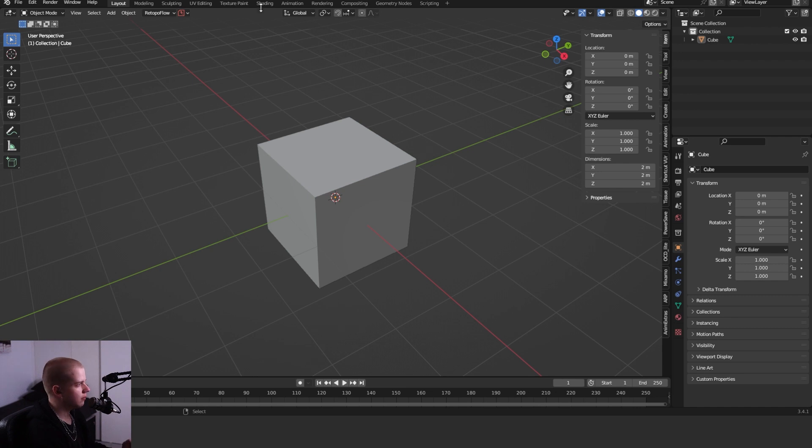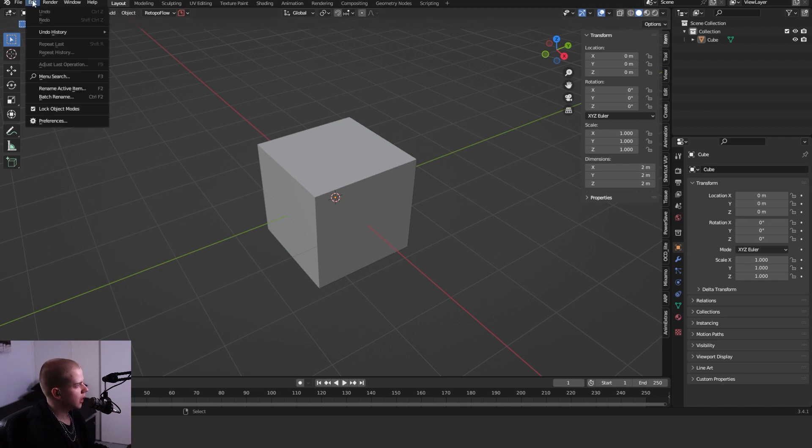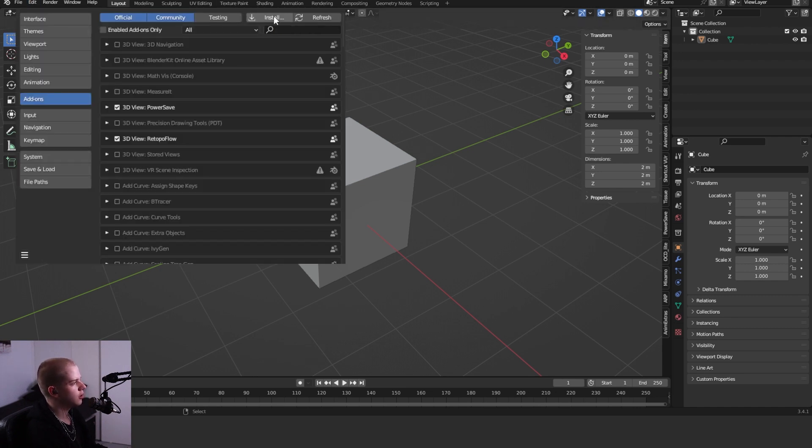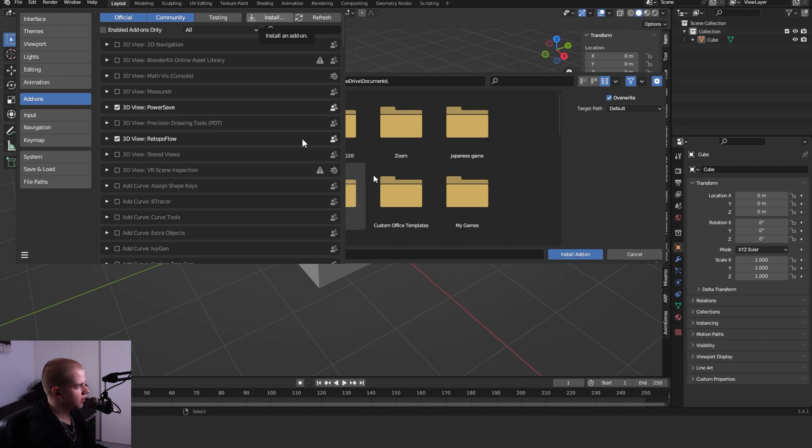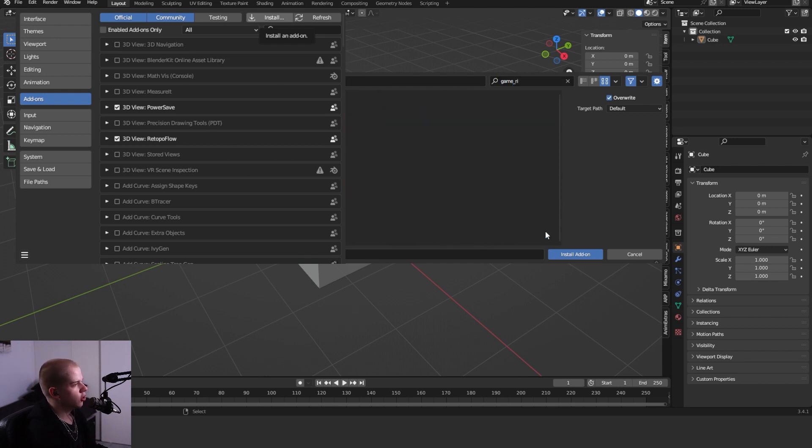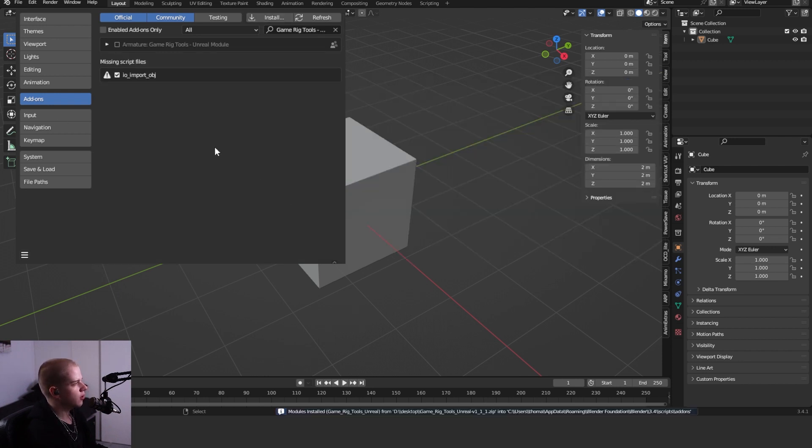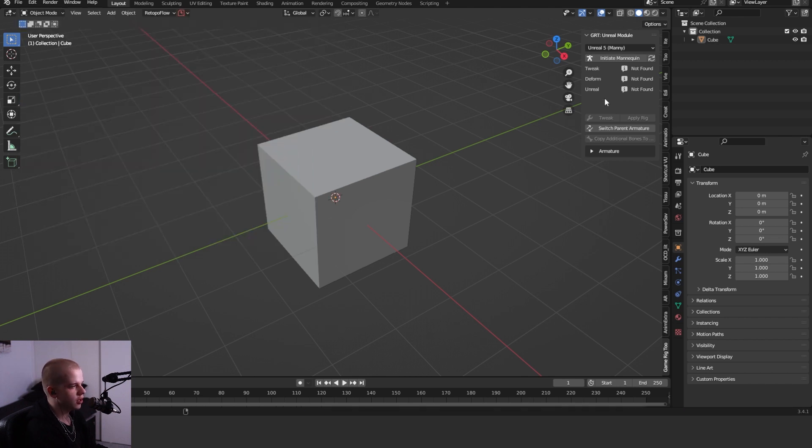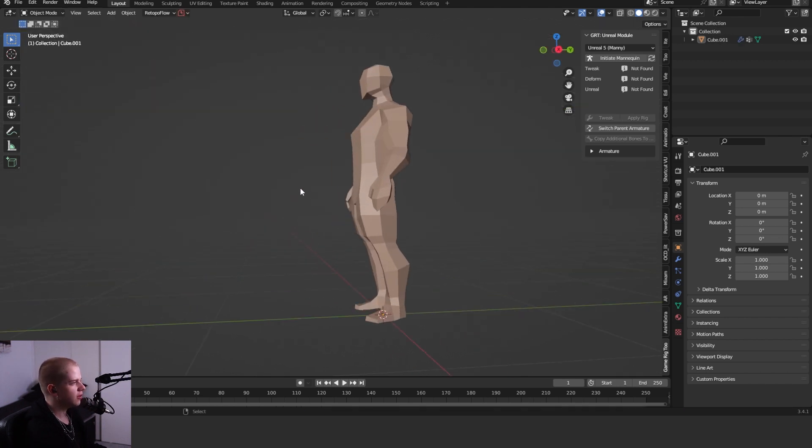When you're over in Blender, just go Edit, Preferences, go down to Add-ons and then click on Install. I'm just going to go find my game, open it, install add-on, and just click on the box. You can see it's over here on the right.